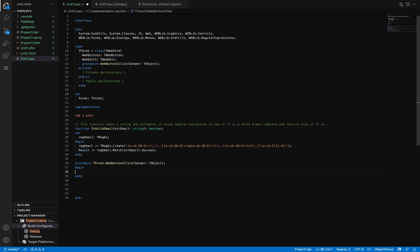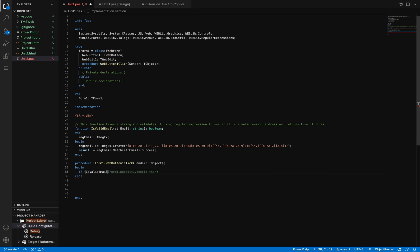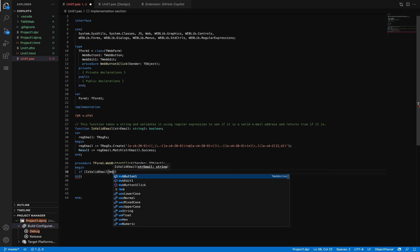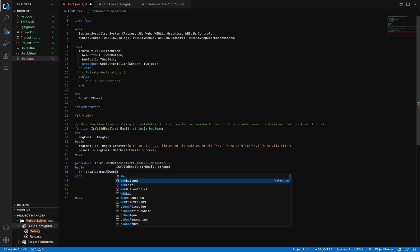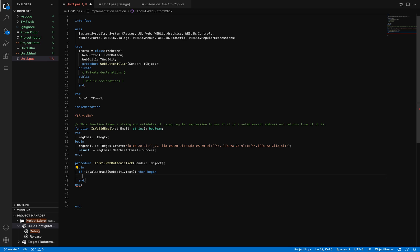Here I'm going to say if IsValidEmail—this is also suggested. As you can see, it's even including a for loop which is not the right thing to do, so I'm going to be more specific with the text. Then begin, and here I'm going to be calling ShowMessage.